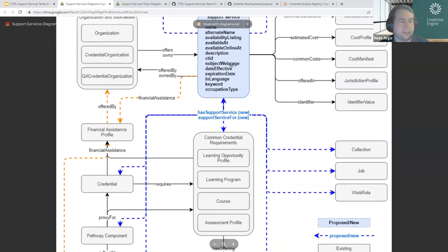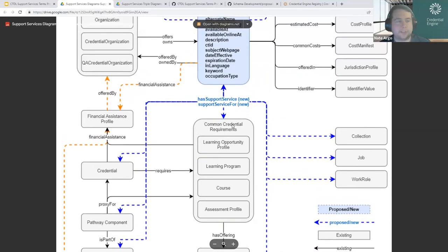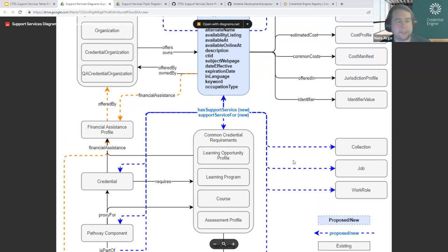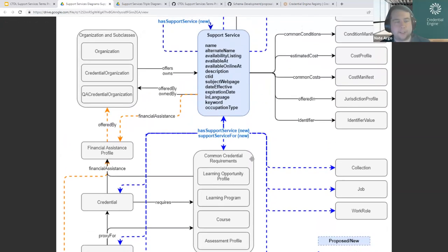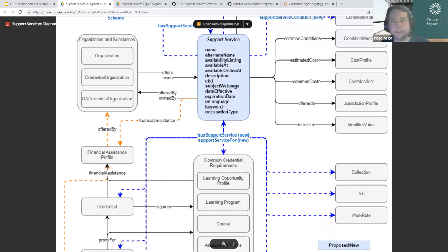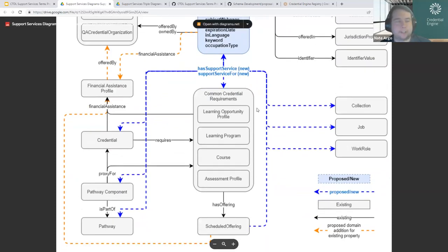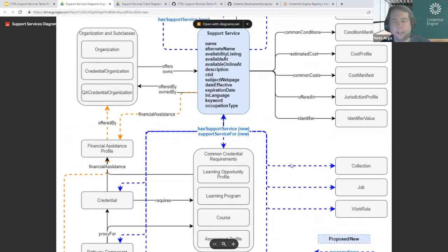The 'has support service' arrow also shows up at the bottom, allowing things like credentials, learning opportunities, assessments, collections, and jobs to link to support services. There is another property, 'support service for,' which allows the support service to point out at all of these things. Both arrows exist to enable connections to flow either way, helping whenever you're publishing data. Maybe you are a third party provider of support services and want to indicate your service is attached to a credential or a job — you can publish the service data and point out to that thing.